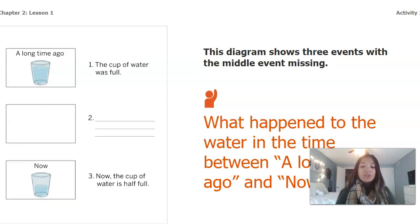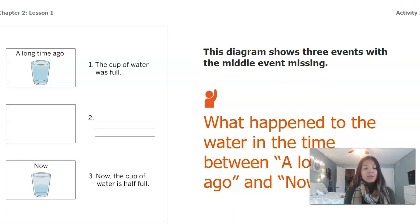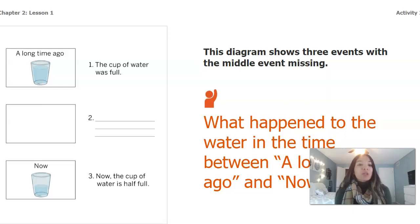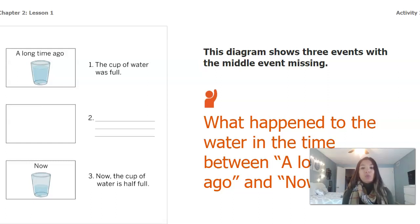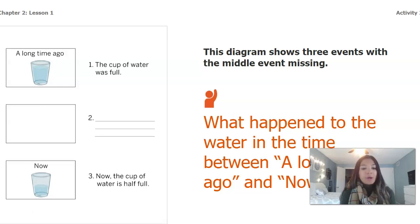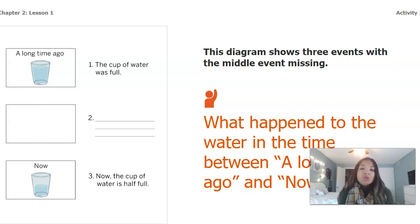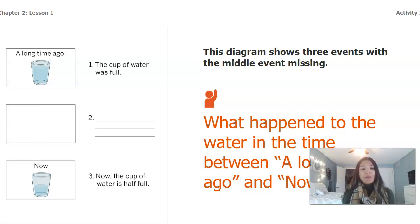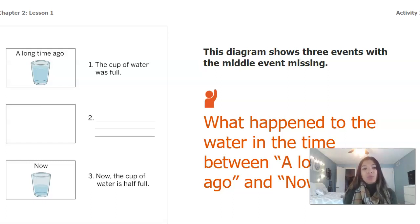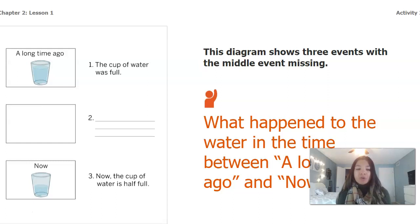In the picture to the left, this is a diagram that shows three events with the middle event missing. At the top it says 'a long time ago' and the cup of water is completely full. In the middle, the event is missing — we're not sure what happened yet. At the bottom it says 'now' and the cup of water is half full. So what happened to the water between a long time ago and now? We know at the beginning it was totally full and at the end it's half full — what happened in the middle?